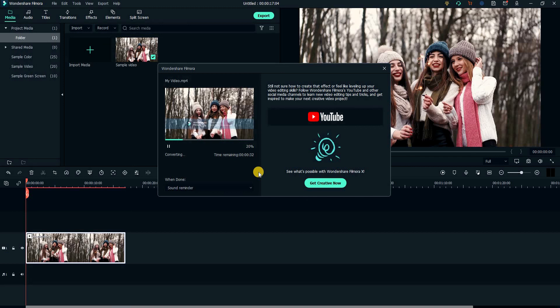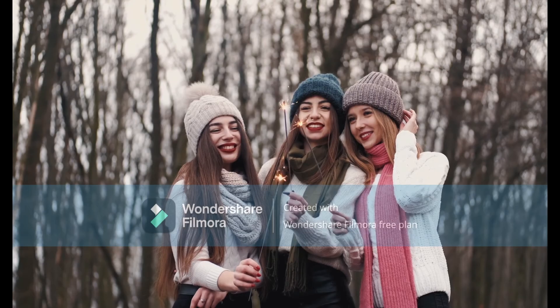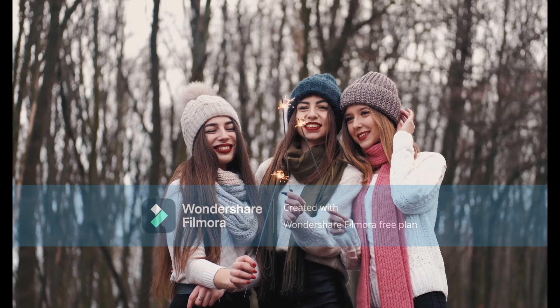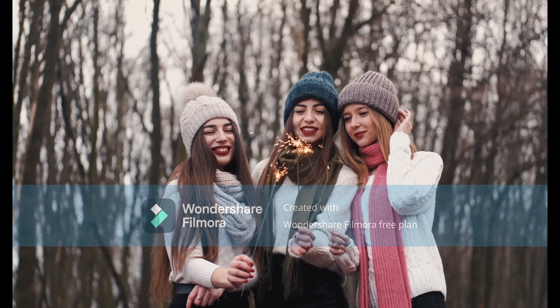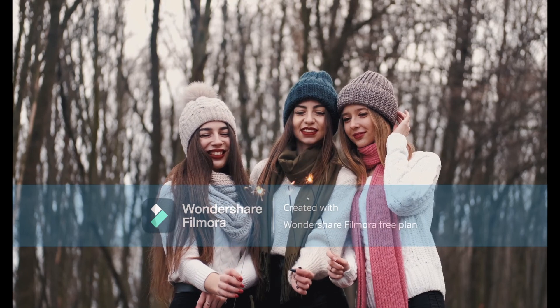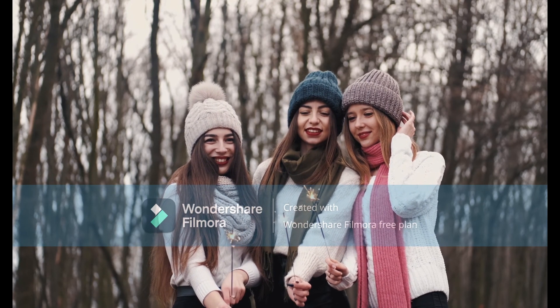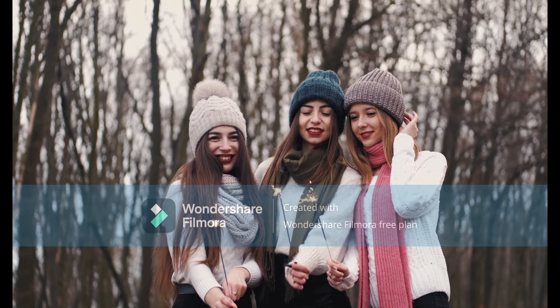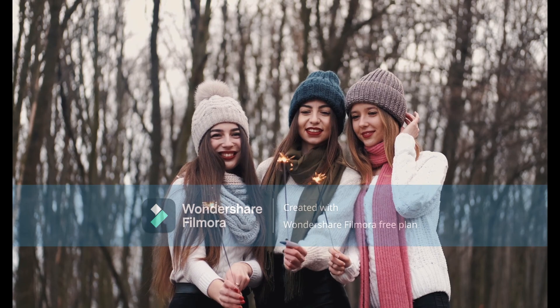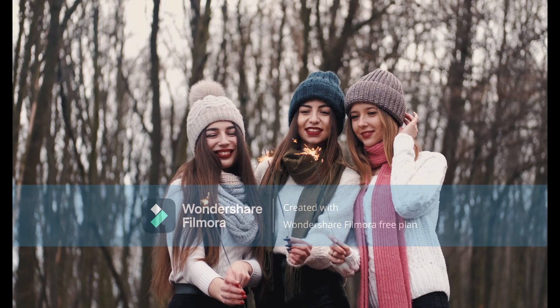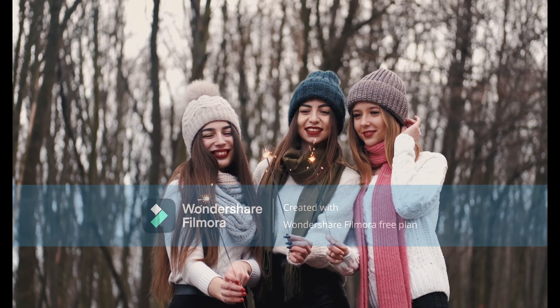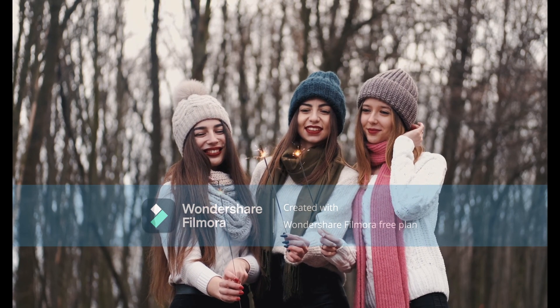I hope you like this tutorial. It was pretty straightforward, because Filmora is really easy to use and understand. Please let me know in the comments if you need help with anything and if you have any suggestions for future videos. Thank you all for watching.